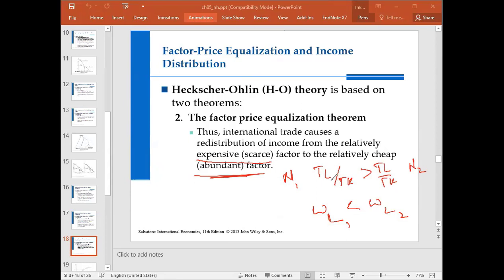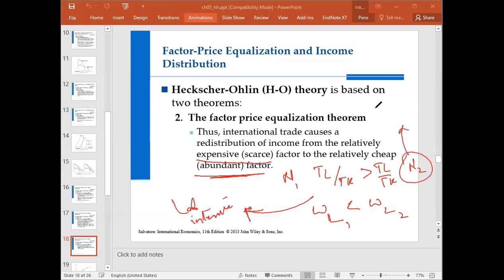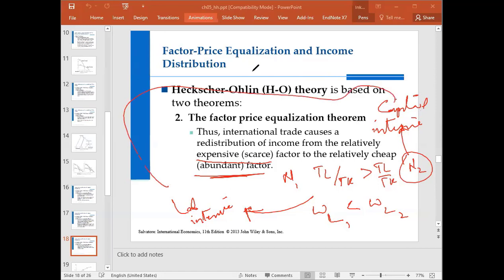Nation one focused on labor intensive production and nation two focused on capital intensive goods. They started trading on the basis of their relatively cheap factors.